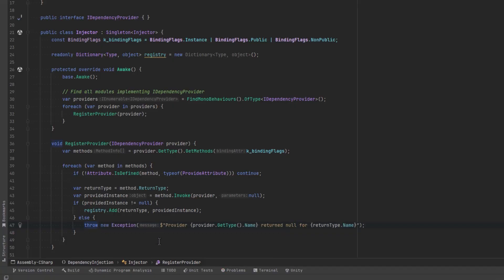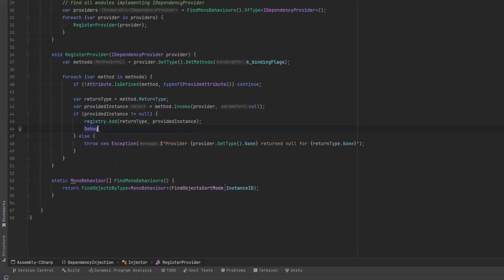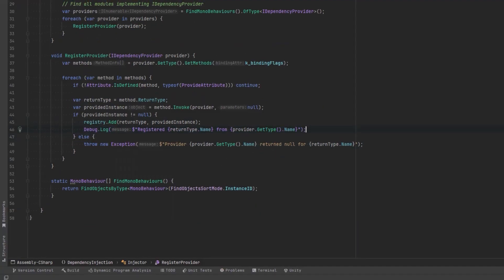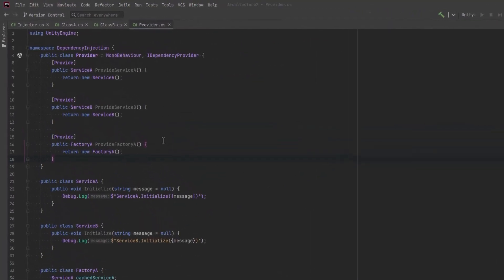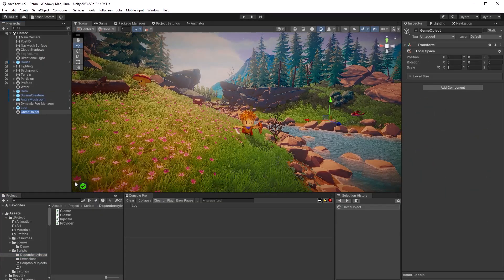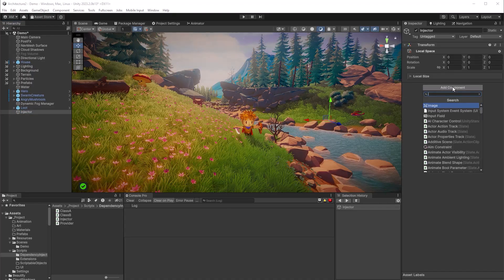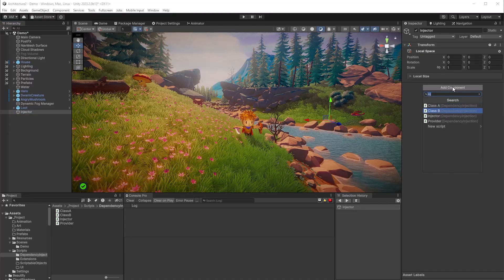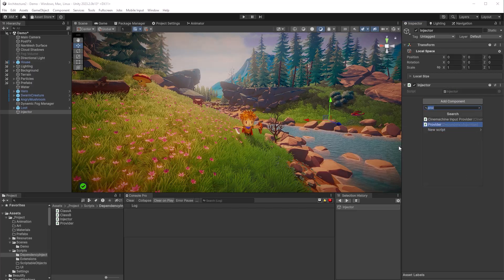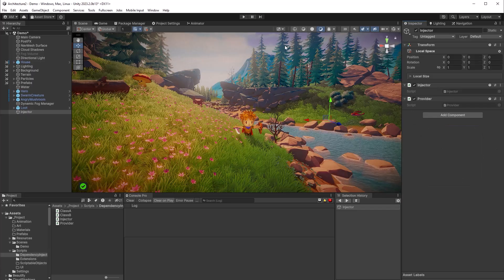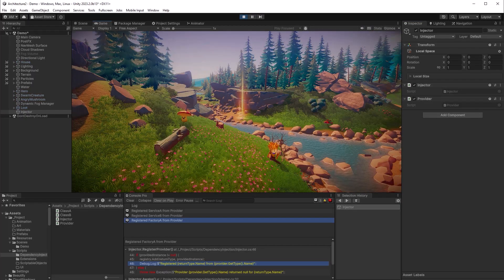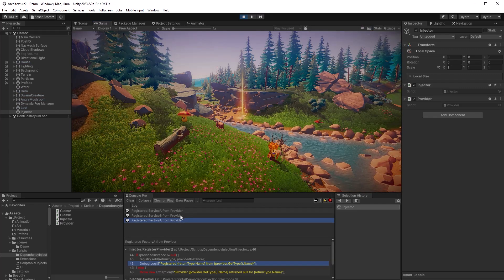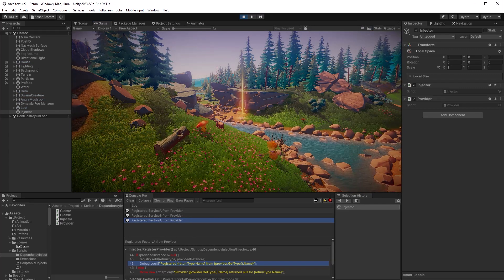I think we could probably test this out at this point and make sure that all our dependencies are getting registered. Let's add a debug statement just so we can see it in the console and then we'll jump back into Unity and try it out. I'll just have a quick look at the provider again. So we're expecting to register two services and a factory. Okay let's go try it out. So because these are mono behaviors we need to create an empty game object and put them on there. Now while we only want to have one injector class we can have as many providers as we want and in this case we've only made one so far and we might as well put it on the same game object. I've recompiled I'm going to press play and let's check out the console. So there we go we registered service A, service B and factory A from the provider class. So that's perfect exactly what we expect.